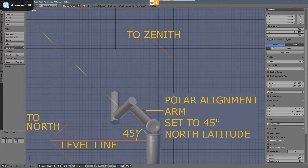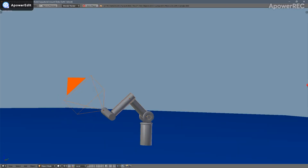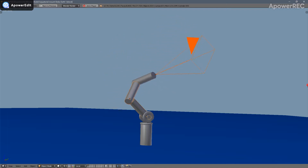An equatorial mount must face due north when north of the equator, or due south when south of the equator. The polar alignment arm on the equatorial mount must be adjusted to the observer's latitude north or south of the equator, which simultaneously orients the polar alignment arm parallel to the polar axis. When the equatorial mount is in this configuration, the right ascension arm rotates on the polar alignment axis to track an object's arc across the sky.